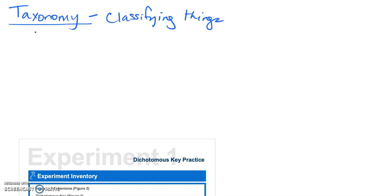Now every level in the classification system is called a taxon. That would be the singular, and if we're talking about multiple, taxa would be the plural.